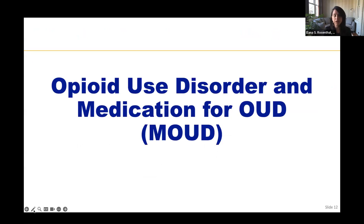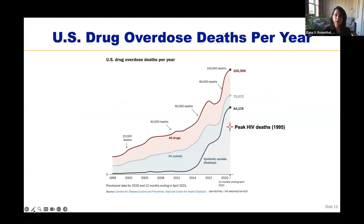Diagnosing opioid use disorder is particularly important because it's increasingly a problem in the United States and we have evidence-based medications to treat opioid use disorders that are dramatically underutilized. Between 2020 and 2021, there were over 100,000 drug overdose deaths, over 75,000 of which were due to opioids — double the number of deaths at the peak of the HIV epidemic in 1995. This is a massive problem that disproportionately impacts our patients with HIV and puts individuals at risk for HIV acquisition.